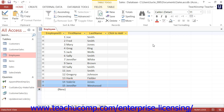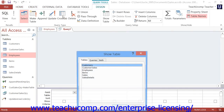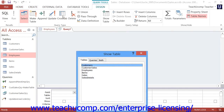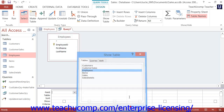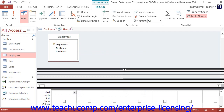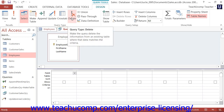To create a delete query, start by creating a query in Query Design View. Then add the table that contains the records to delete into the Query Design View. Next, click the Delete button that appears in the Query Type button group on the Design tab of the Query Tools contextual tab in the ribbon.